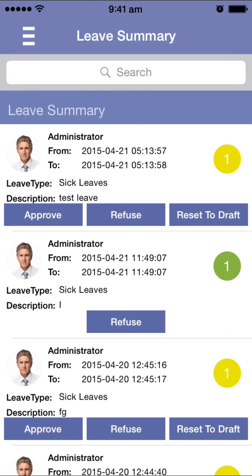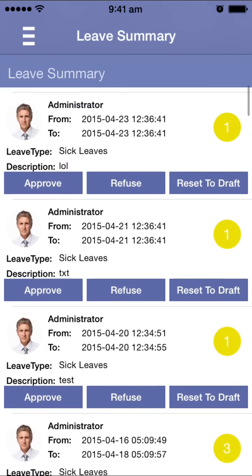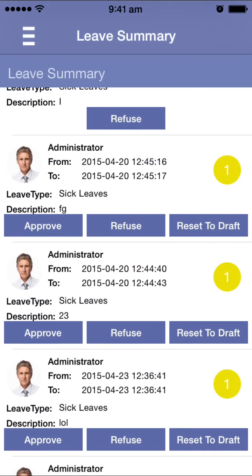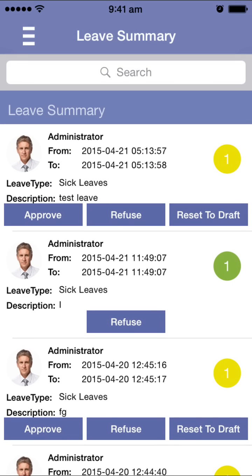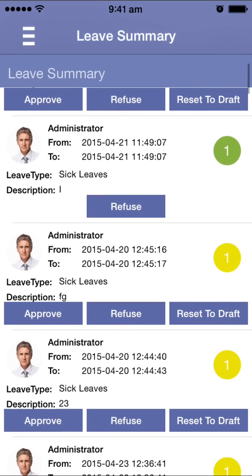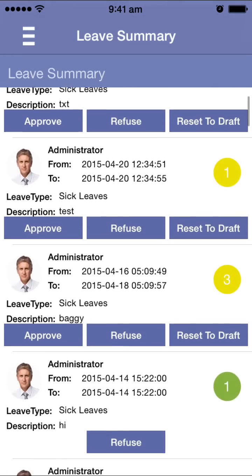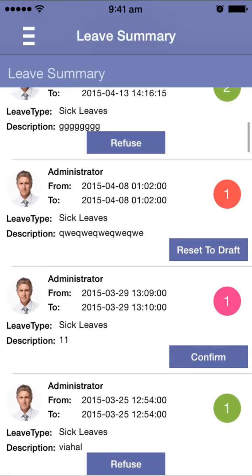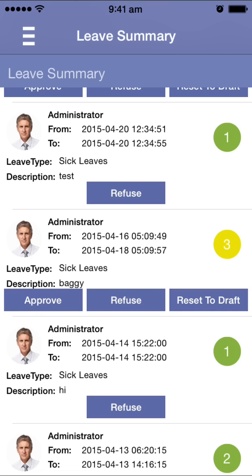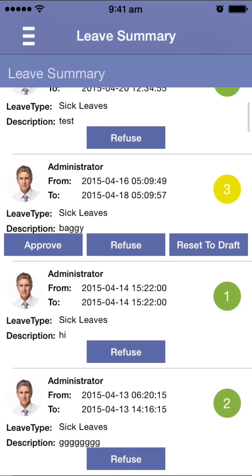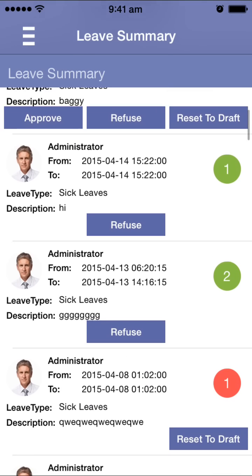If you are a manager for a particular employee, you can approve or refuse their leave, or set a leave back to draft. There is a color indication: if a leave is in draft state it shows in yellow, if approved it is green, and if refused it is red. For example, clicking approve will approve the leave, and clicking refuse will refuse it — your manager can do this directly from mobile.